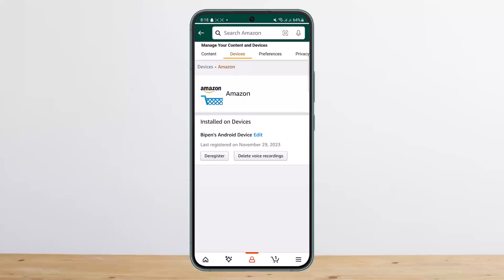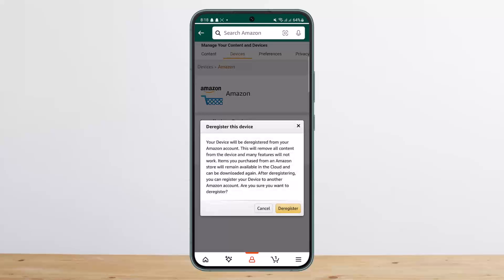If you have any other devices, what you want to do is simply tap on the Deregister option on the screen. Once you do so, you can see here your device will be deregistered from your Amazon account. This will remove all content from the device.